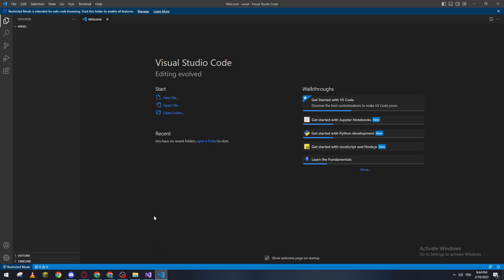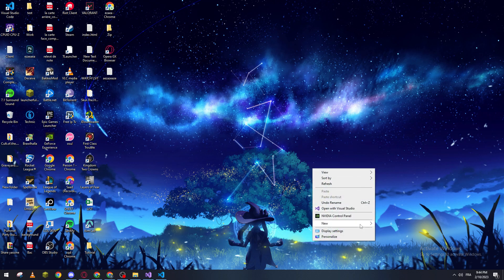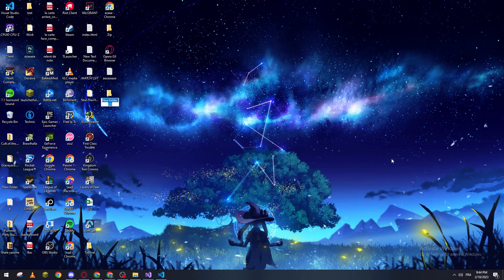First of all, you have to go to your desktop and then create a new folder, name it 'project' for example, and then we go to Visual Studio.